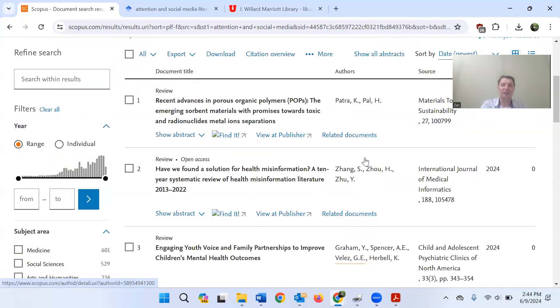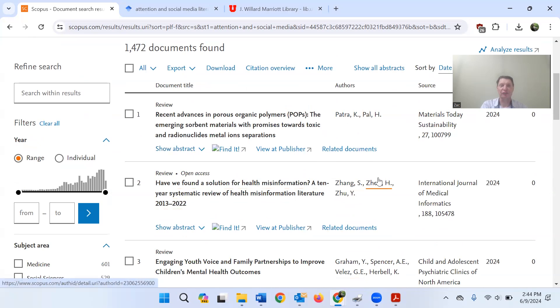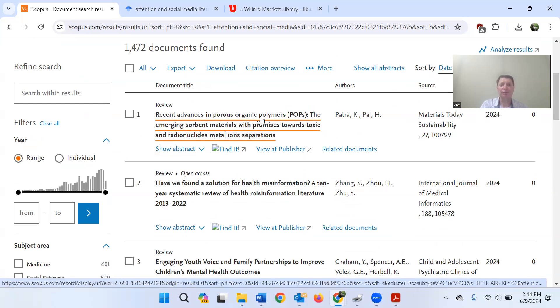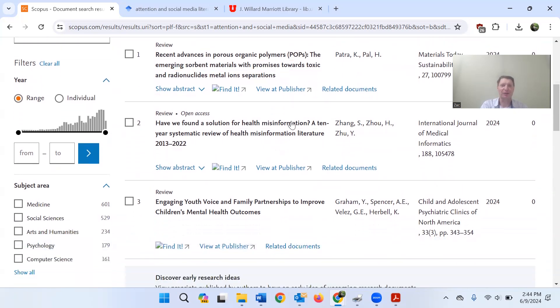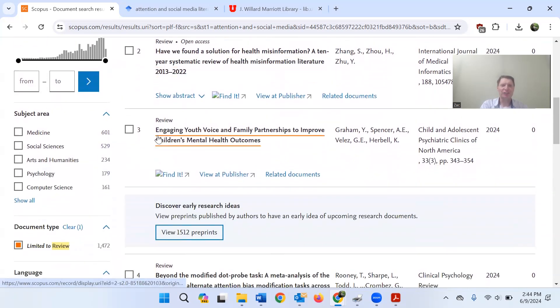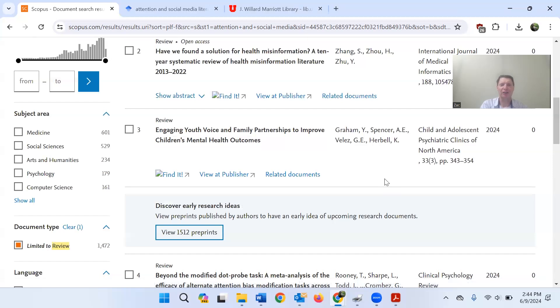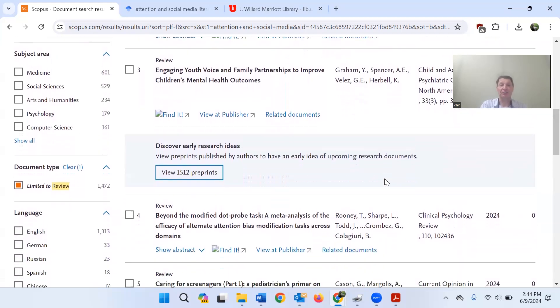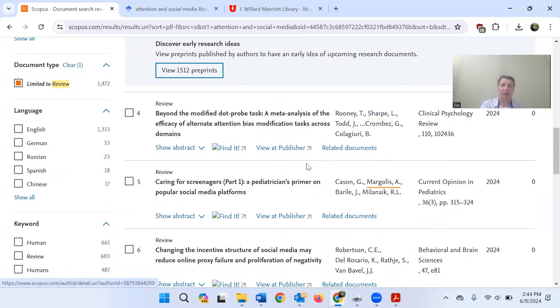We could see whether or not they're relevant for us. And of course, to do that, the thing that we want to do first is to look at the abstract or look at the title. In this case, recent advances in porous organic polymers, probably not for us. I don't know why that's coming up. Here's one that seems much more along the lines of what I'm thinking. Engaging youth voice and family partnerships improve children's mental health outcomes. If I'm writing about mental health and social media, I could certainly see that being a worthwhile article.